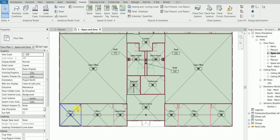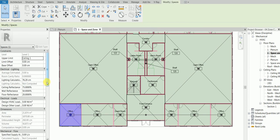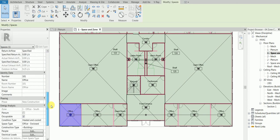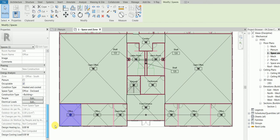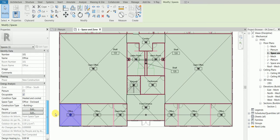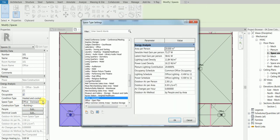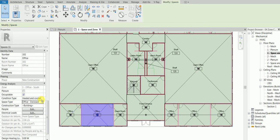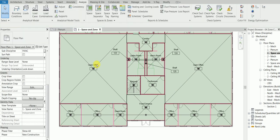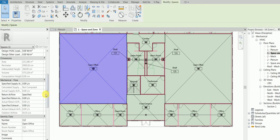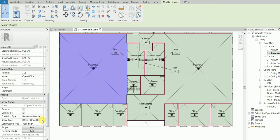After this, we're going to select one space and assign the type of building and type of space it is. You'll have to assign these one by one — for example, Office Enclosed, or Open Plan — for each space in the project.